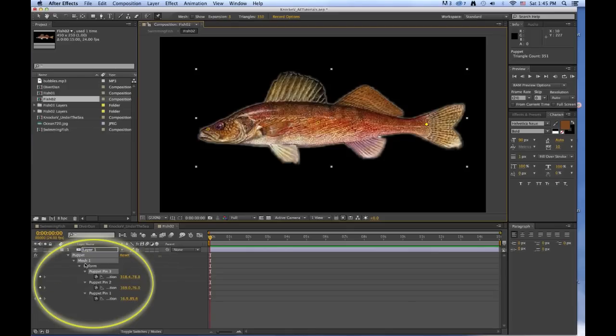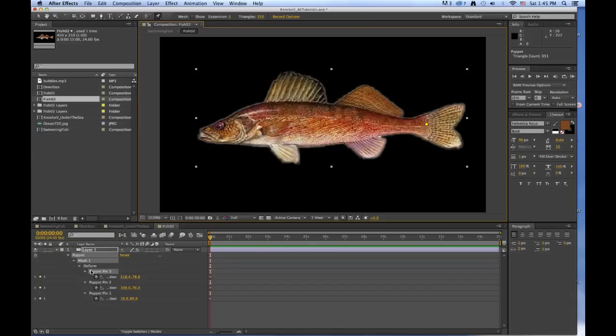So puppet mesh 1, deform, there's a whole bunch of subgroupings there. Puppet pin 3, 2, and 1. And 1 is his nose, 2 is his midsection, and 3 is his tail.